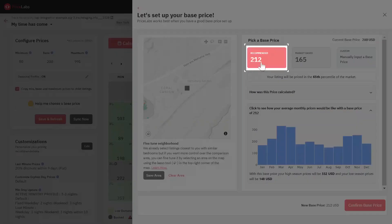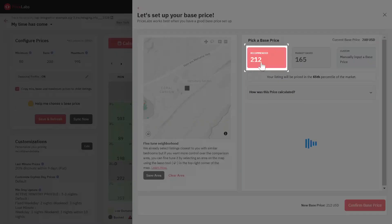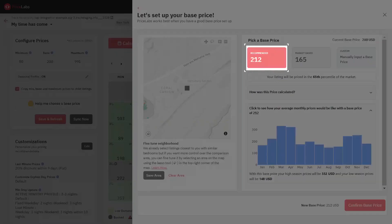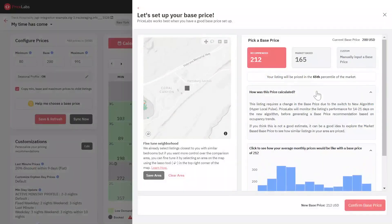Recommended Base Price: If the listing has been synchronizing prices in Pricelabs for at least 13 days, we'll recommend a base price based on the performance of the listing concerning its market, the listing's occupancy, and its past base prices. You can also check how this price is calculated.